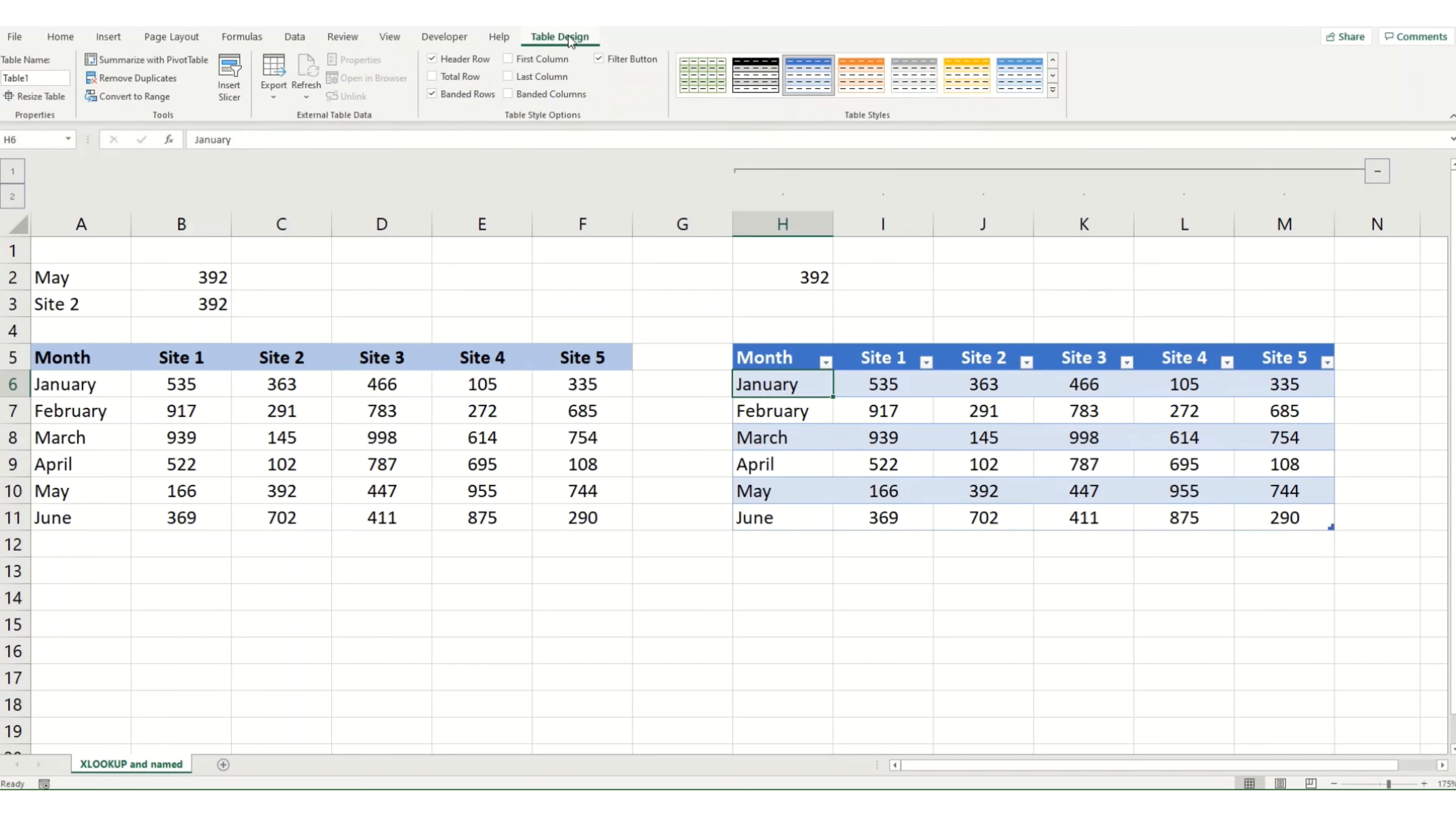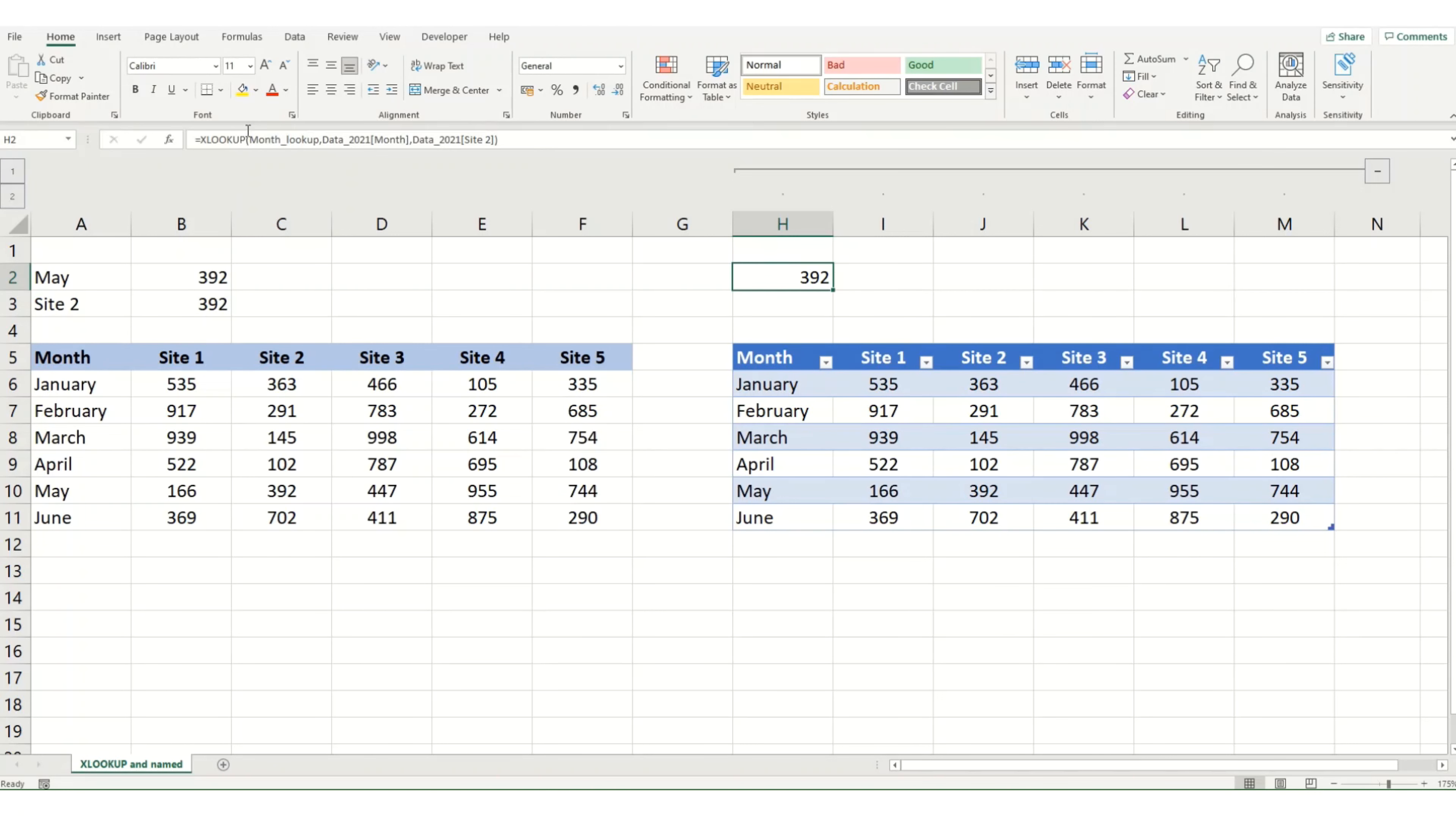Now the way you make this clear is you can name your table. So go to table design, we can name this data 2021. This would then make it clear if you had multiple tables, what data table you're looking up, and what column and what site.